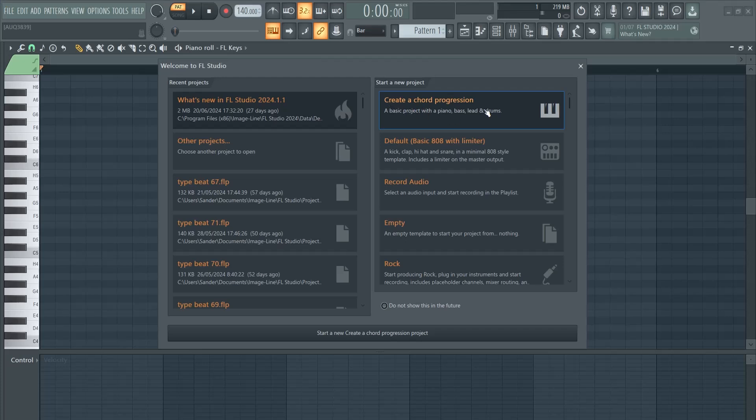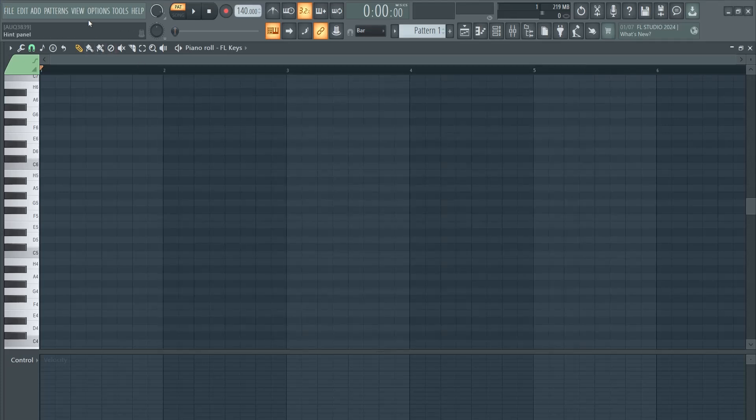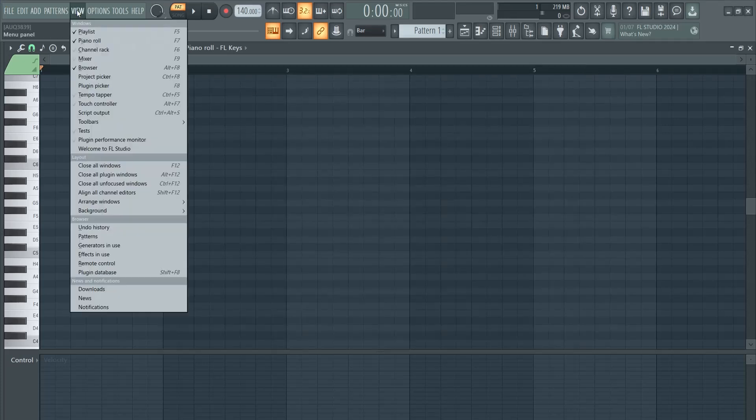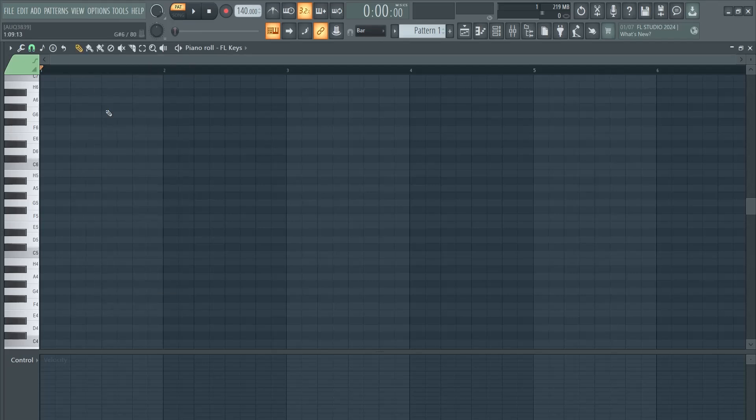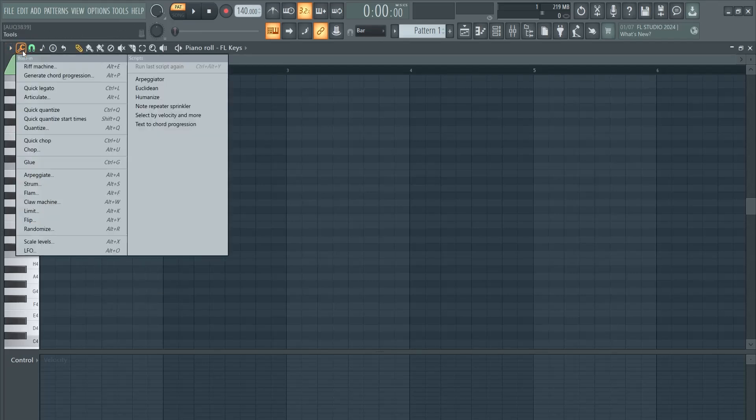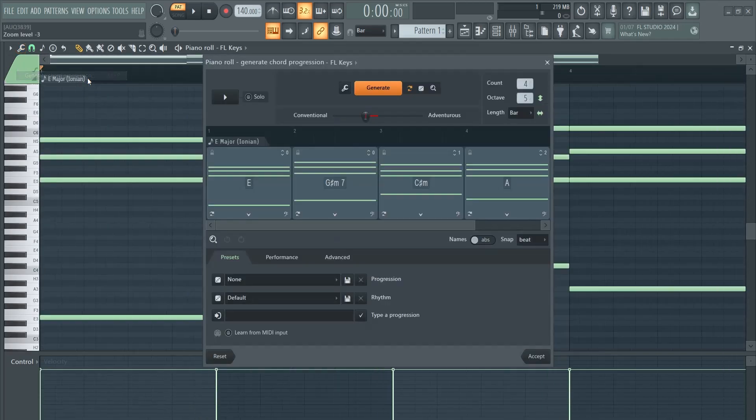You can create a new chord progression from the welcome screen. If you lose this somehow, you can go to View and then Welcome to FL Studio, or inside of the piano roll go to your Tools and then Generate Chord Progression.